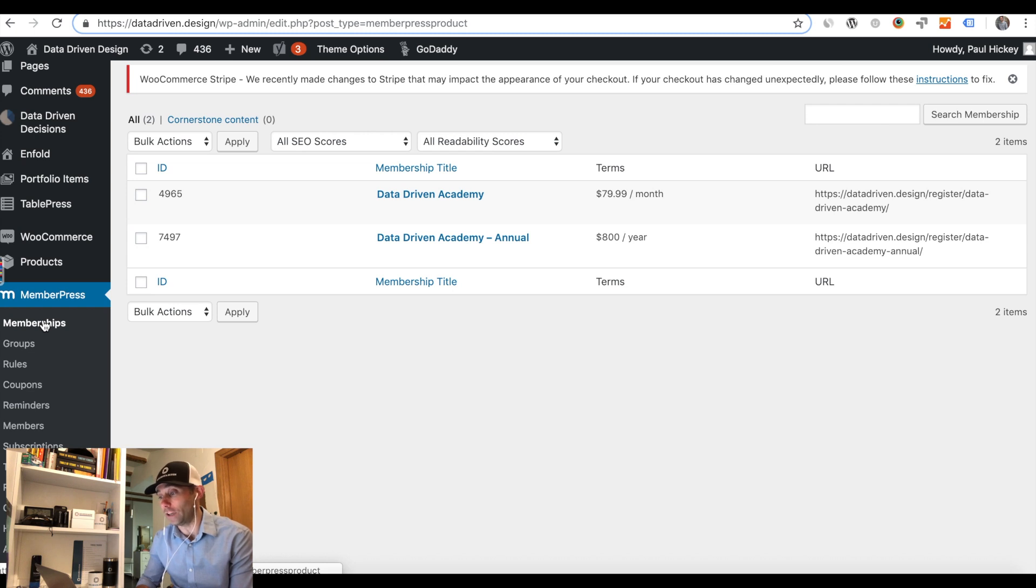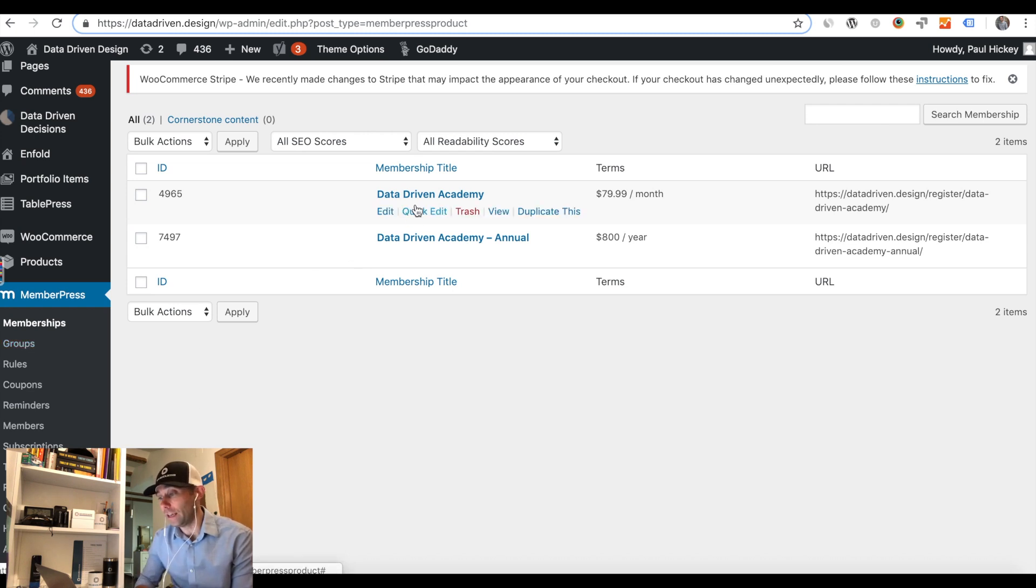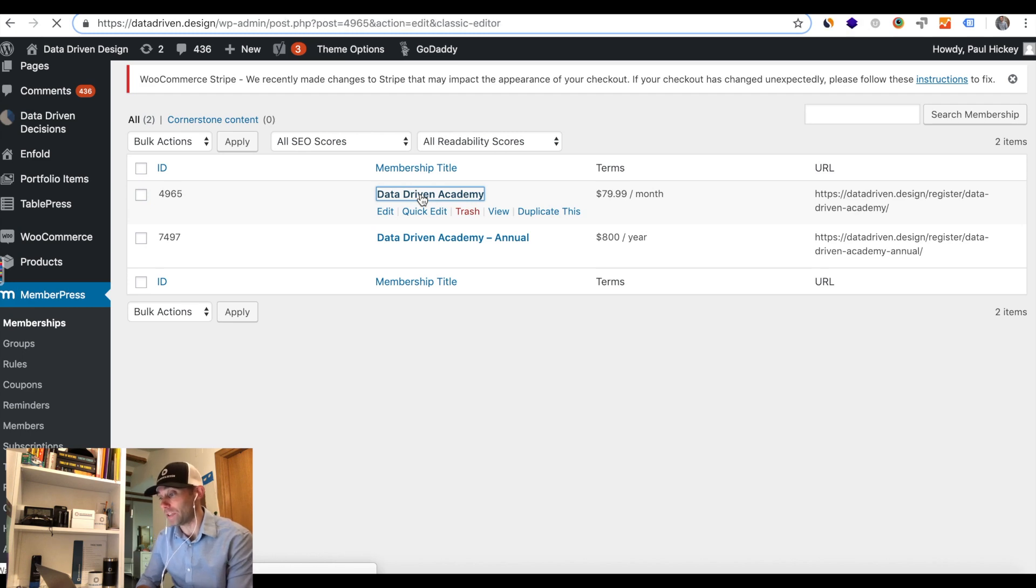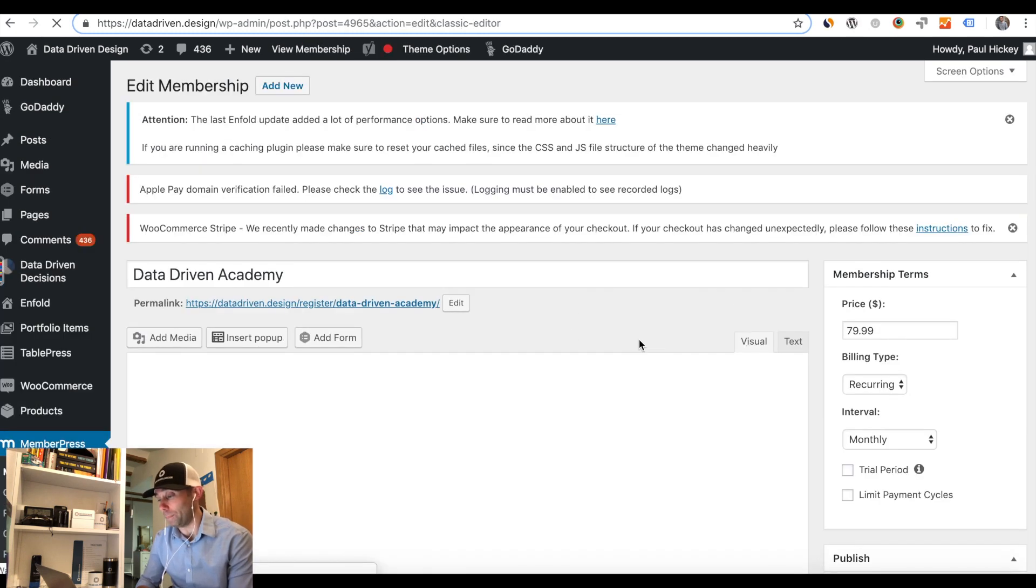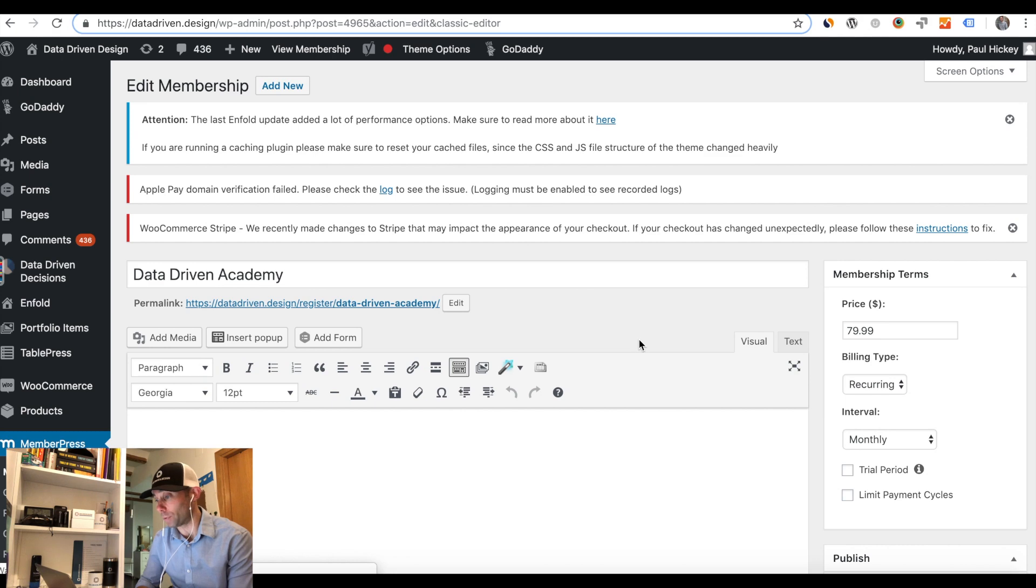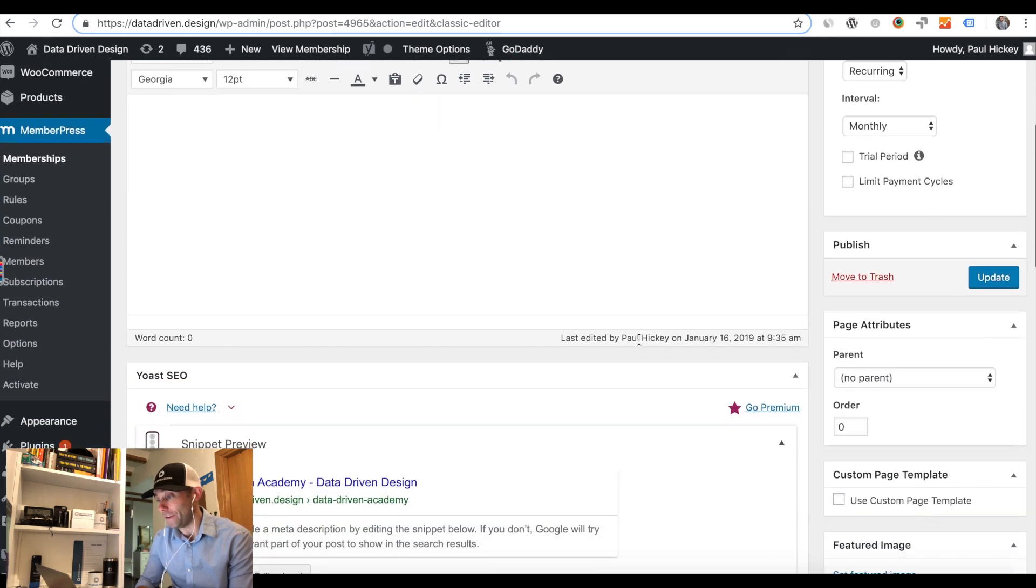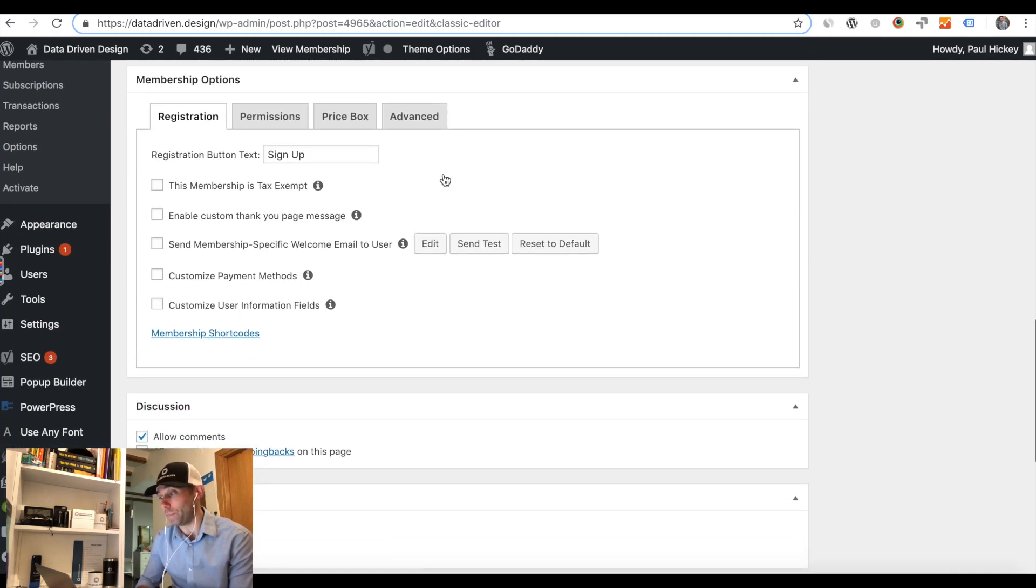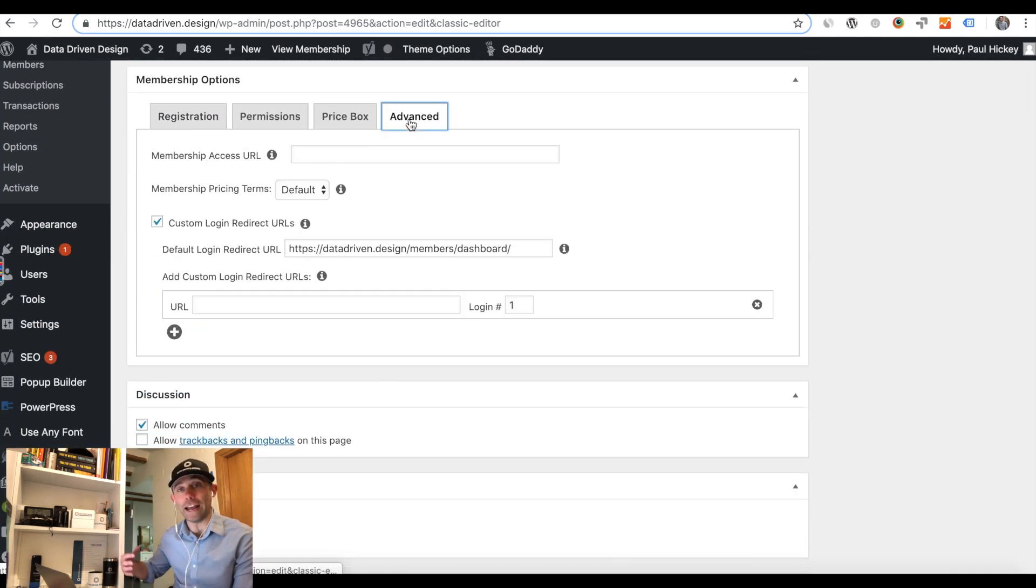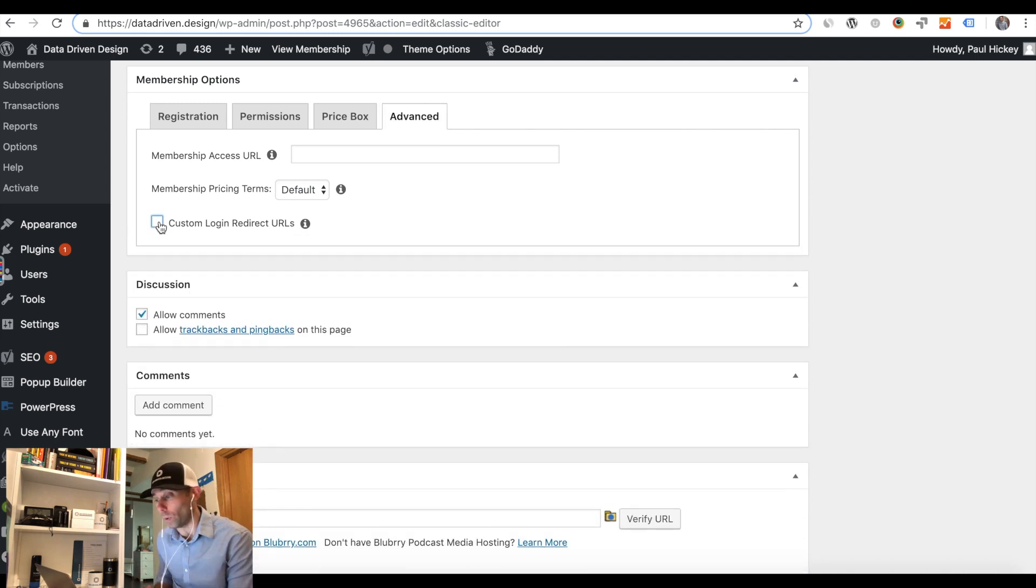If you look at my screen right now, I'm in the back end of WordPress, and you see MemberPress on the left hand side. Under Memberships, you're going to click Memberships under MemberPress, and then you're going to click the membership that you want to create a login redirect for.